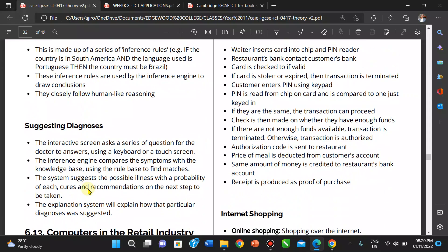In a medical diagnosis example, the system will explain how a particular diagnosis was suggested. It asks the user a series of questions so the system can diagnose what's happening. The inference engine compares the symptoms with the knowledge base, using the rule base to find matches. The system then suggests the possible illness with the probability of each, and gives a recommendation for the next step to take.